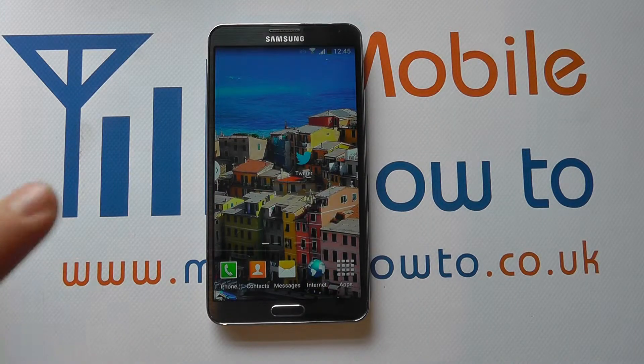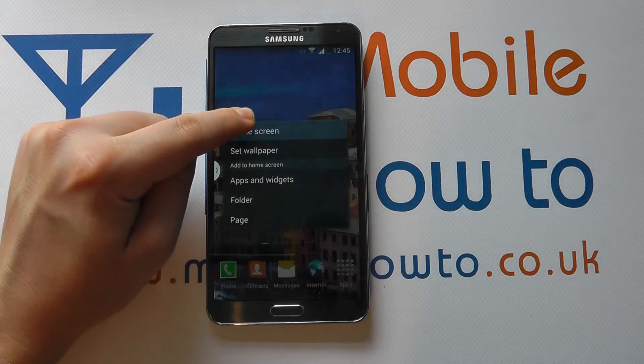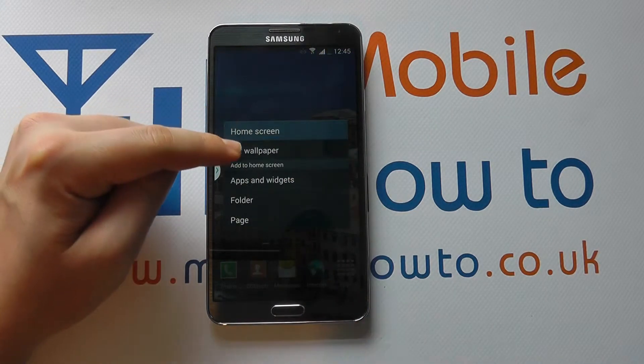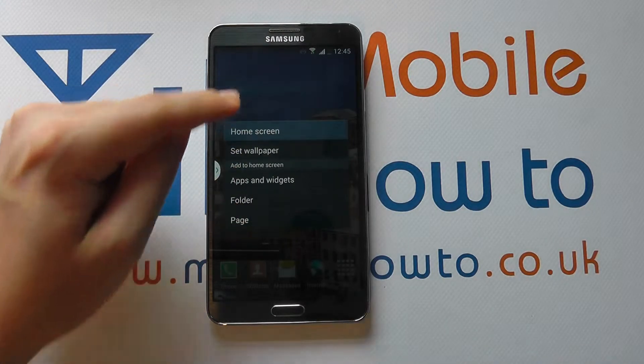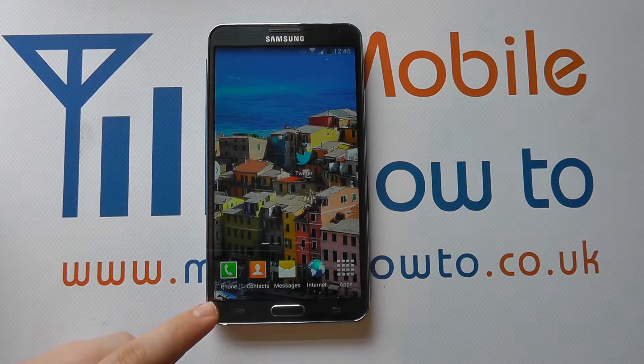The next thing is to tap and hold. So on the home screen, it's actually brought me up a little menu. Tap the back button.